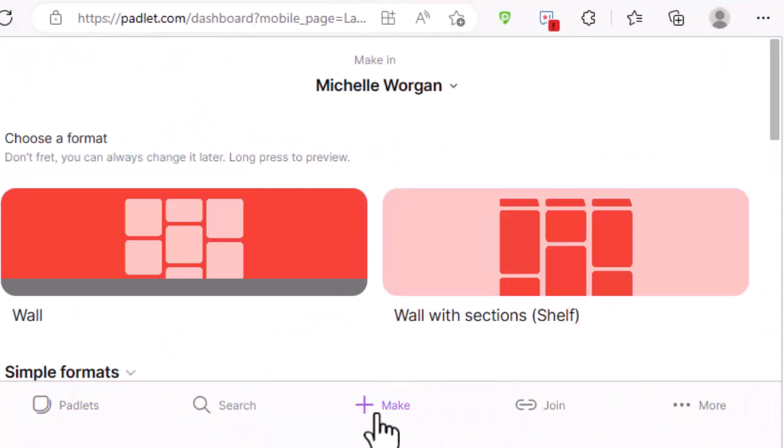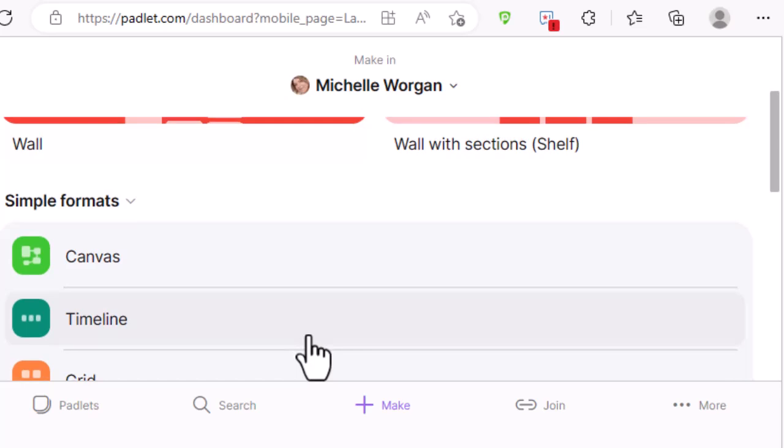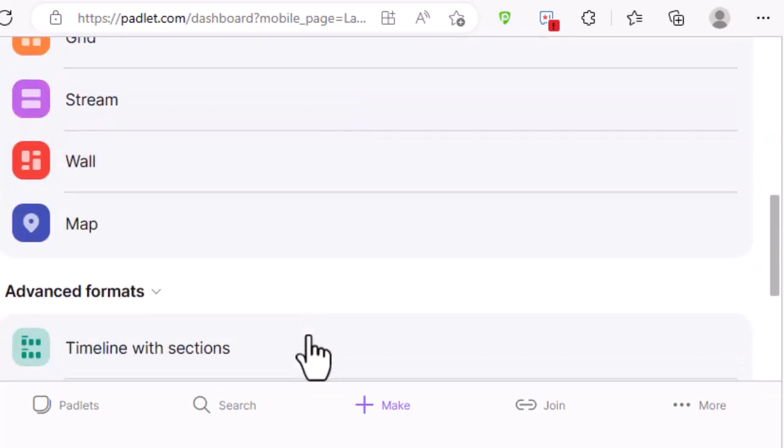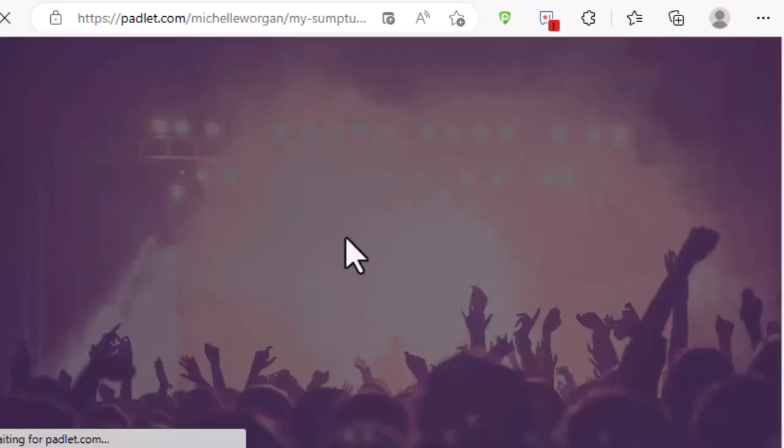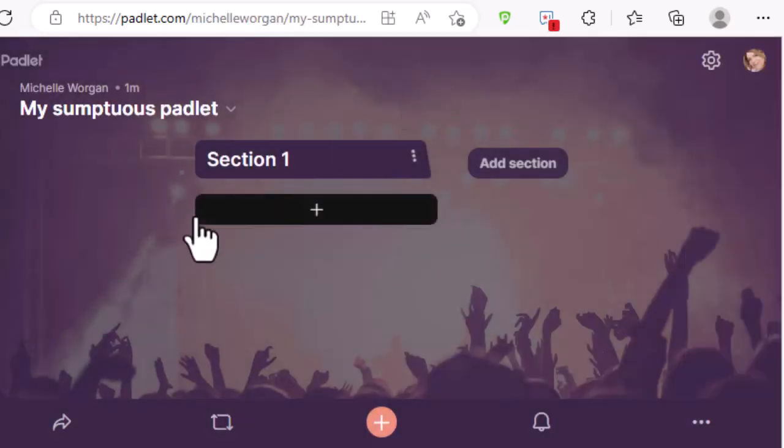Padlet is basically a virtual version of an inquiry wall. An inquiry wall is a place where you and your students add information at each stage of the inquiry, starting with their questions. Padlet is a digital wall which can be organized in different ways — there are different layouts and each one can be useful for different purposes. I personally like to use the shelf layout, as that allows you to organize the posts into columns.